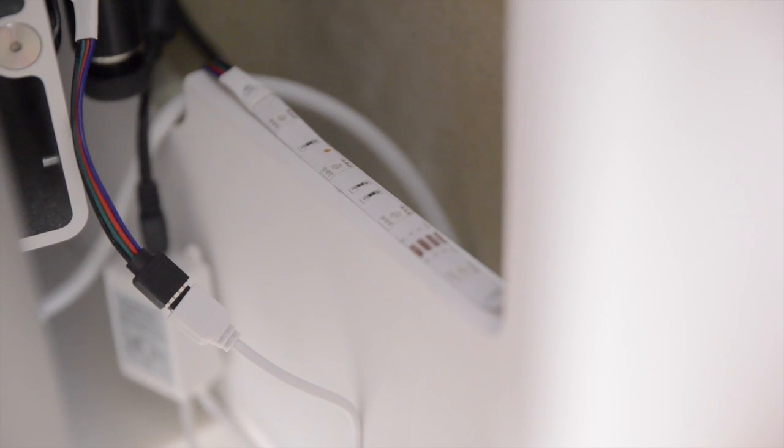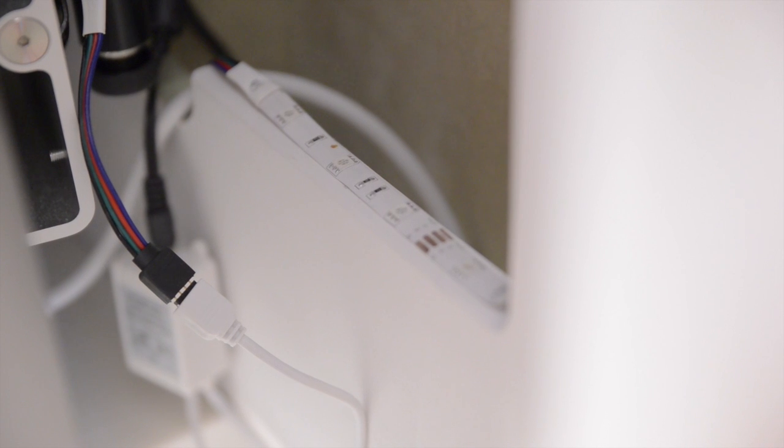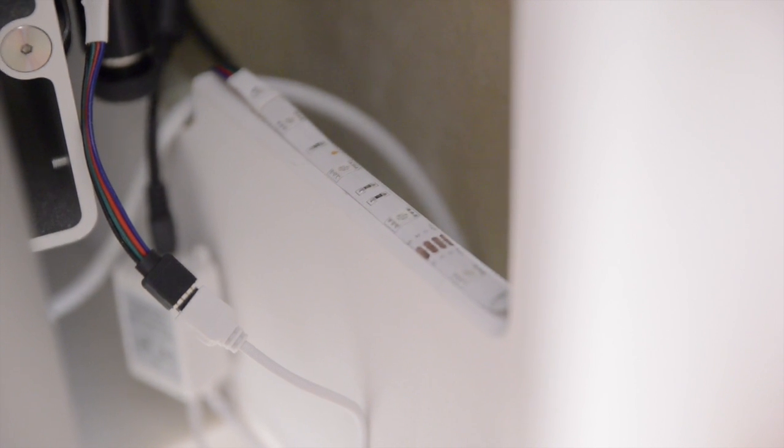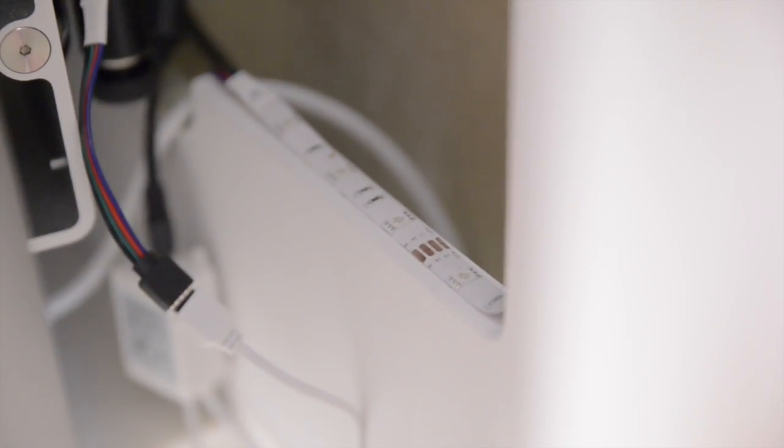Now the actual lights themselves are on a really long ribbon and included are a whole bunch of different colours. The back of the ribbon itself is adhesive and what I've done is I've just stuck it around the bezel that runs all the way around the back of my screens and then I've just got the little controller unit sitting in there.